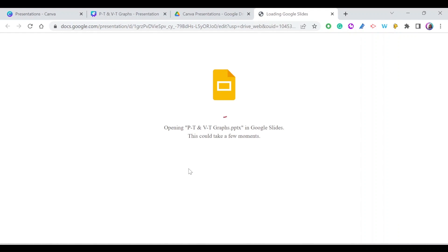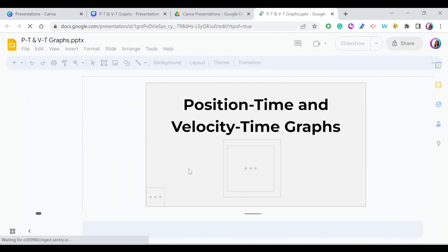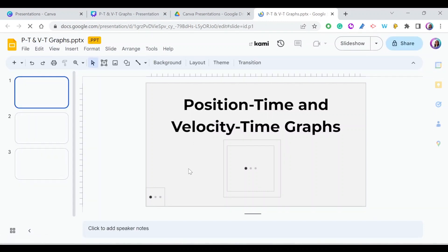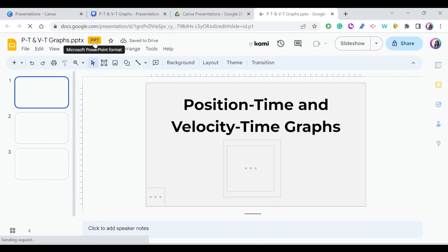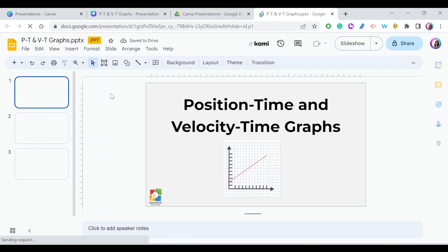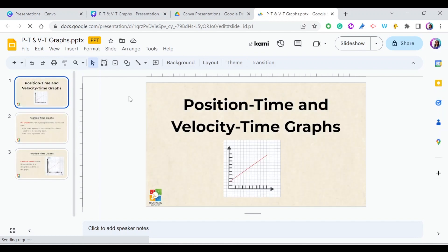When you open it, you'll notice it opens in Google Slides, but it's still in PowerPoint format. Here, as you can see, it says .ppt, meaning it's still a PowerPoint. I want to convert it into Google Slides.